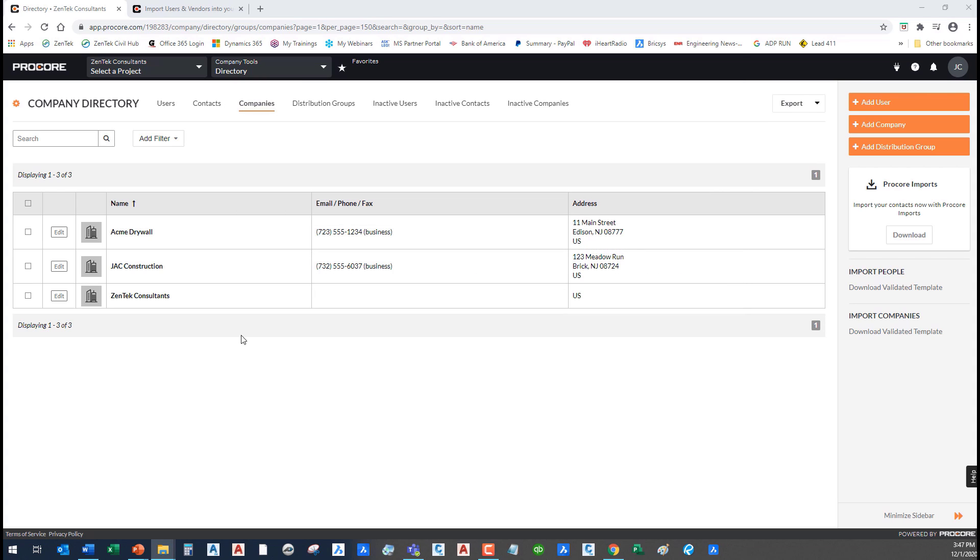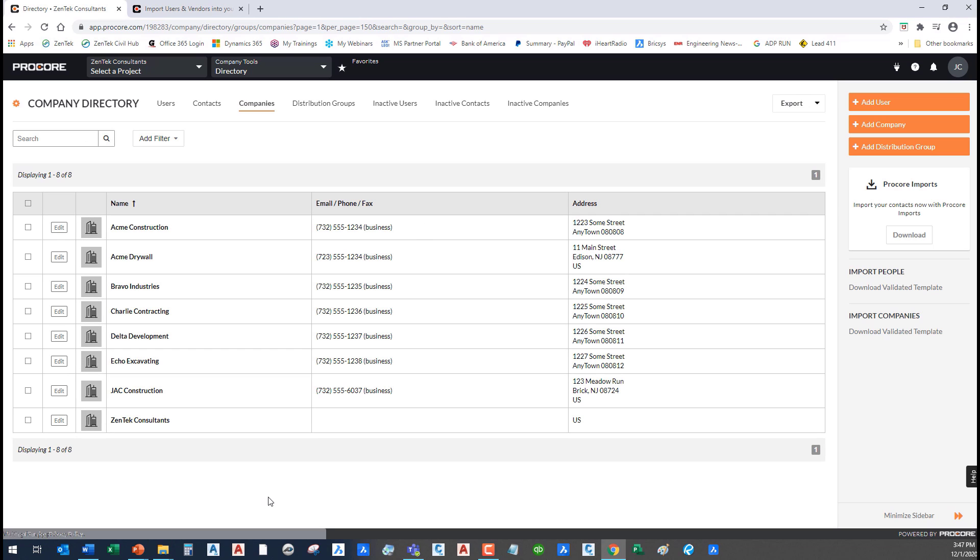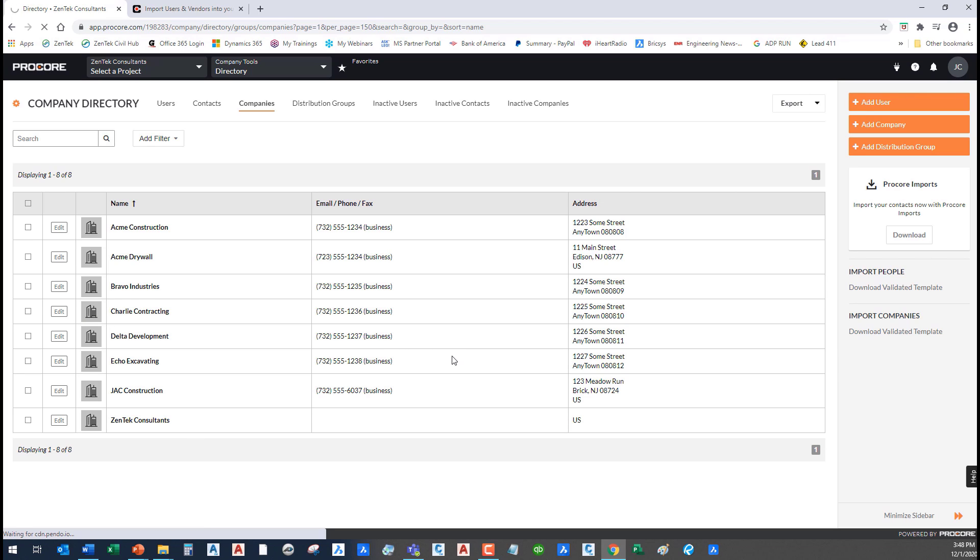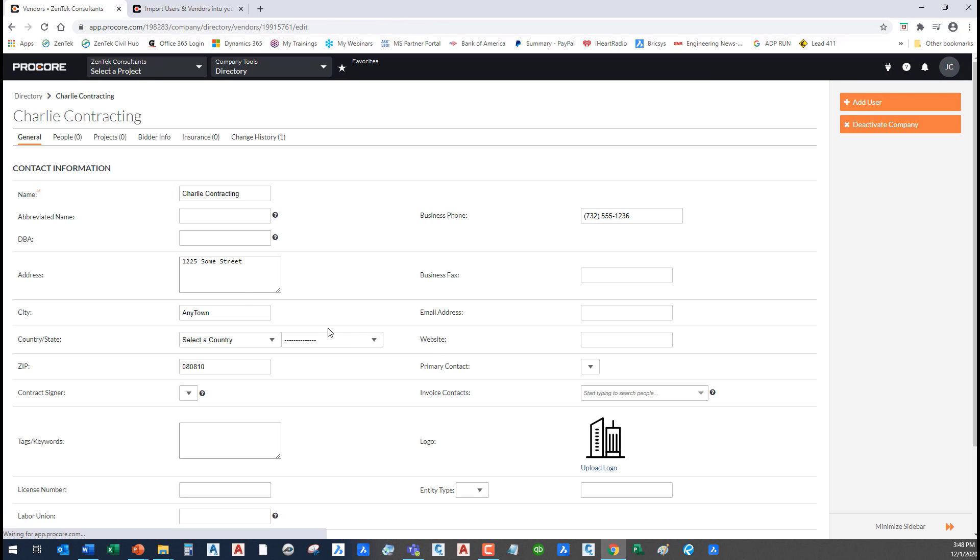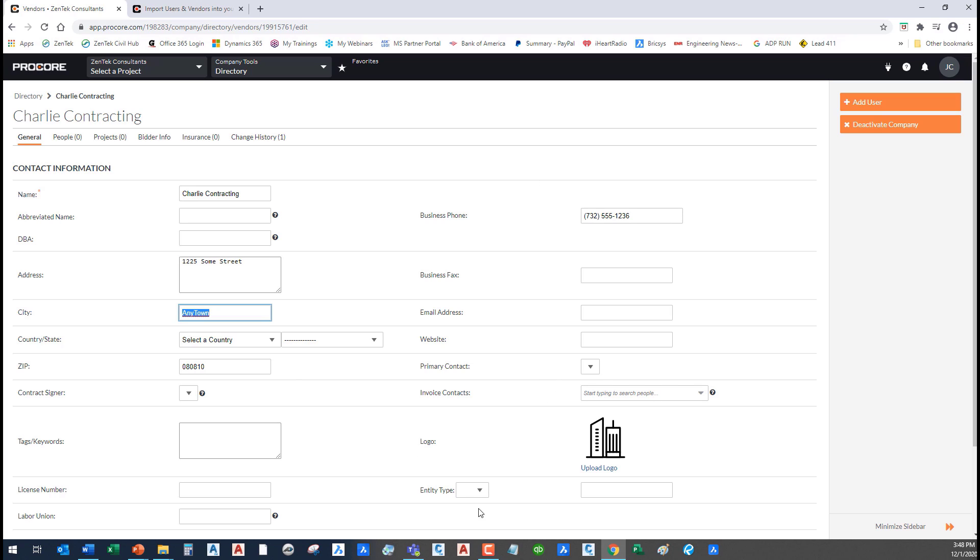Now if I go in and I refresh my company level directory, you see I brought in all of those vendors. I can go in at that point and if I go to Charlie contracting, you see that it's got all of their address, city, state, all of the data that I filled in. And now I can go back in later and add in any of the additional information that I need. So it's a very simple way to be able to bring in large numbers of clients and vendors directly into your Procore structure.